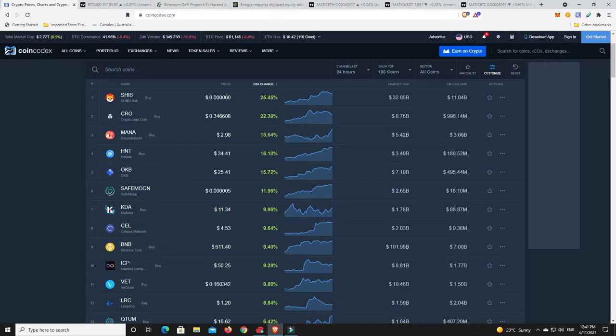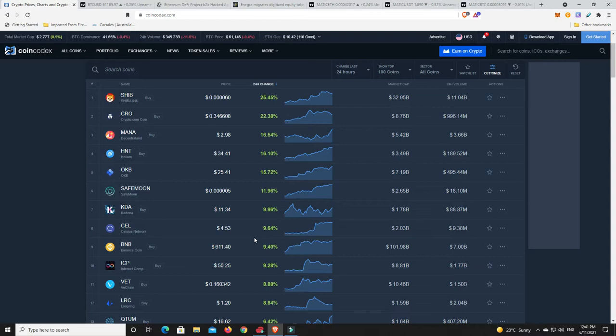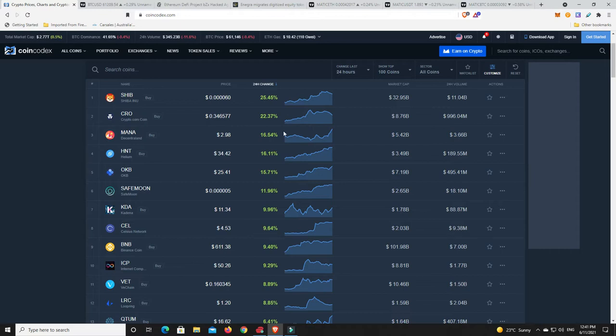There we go, Shiba Inu right up there. Crypto.com making a nice move, not too far off. Decentraland. Again these are all coins that were basically down yesterday. Like I said, they don't go up every day. They go up, then they'll come down for a day or two, then they'll go up, then they'll come down for a day or two.